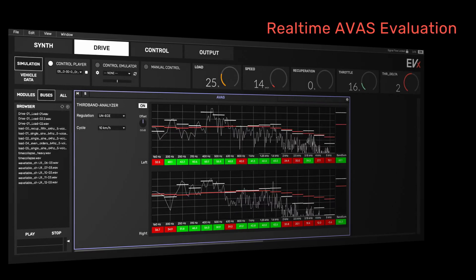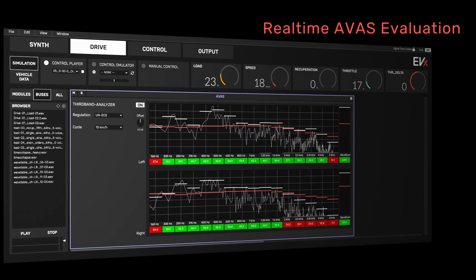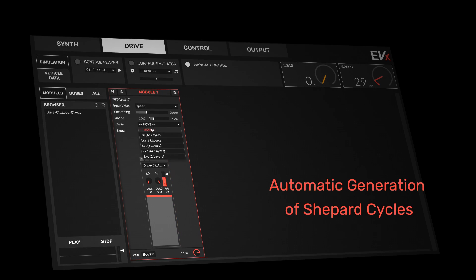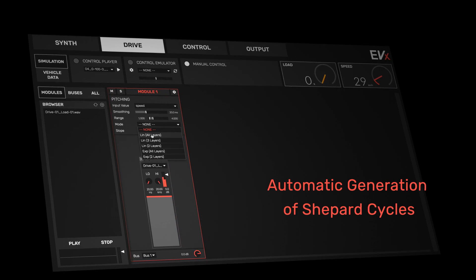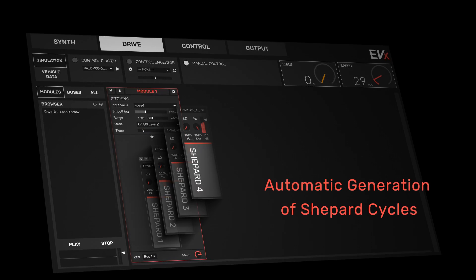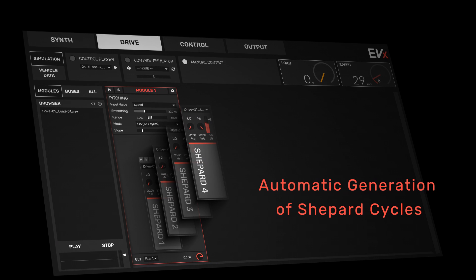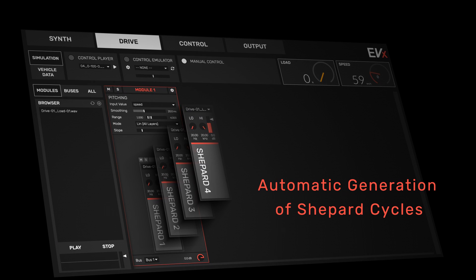Such as real-time evaluation for AVUS legal compliance and the automatic generation of Shepard cycles for easily creating complex sounds.